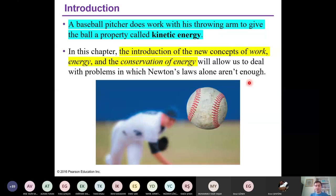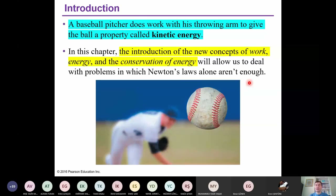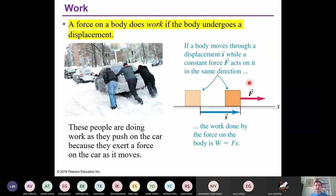I would like to remind you that you will use information from Chapter 1 on vectors, from Chapters 2 and 3 on motion along a straight line and motion in two or three dimensions. You will use the equations for constant acceleration, equations for non-constant acceleration situations, and Newton's laws of motion. All previous information will be used and will be very helpful for this chapter. Here we have an example.